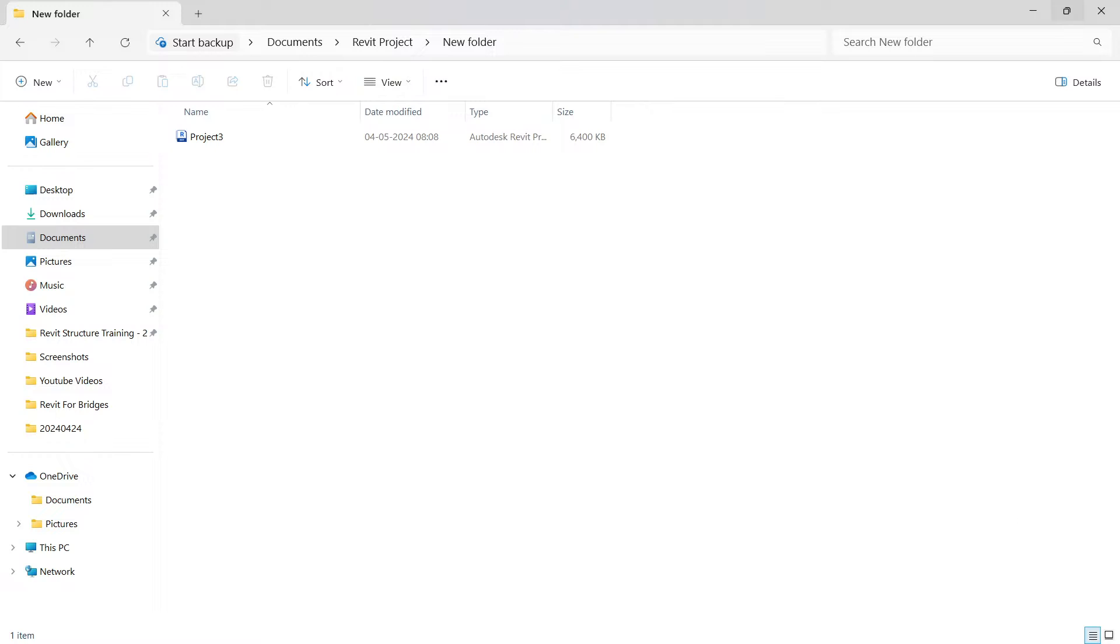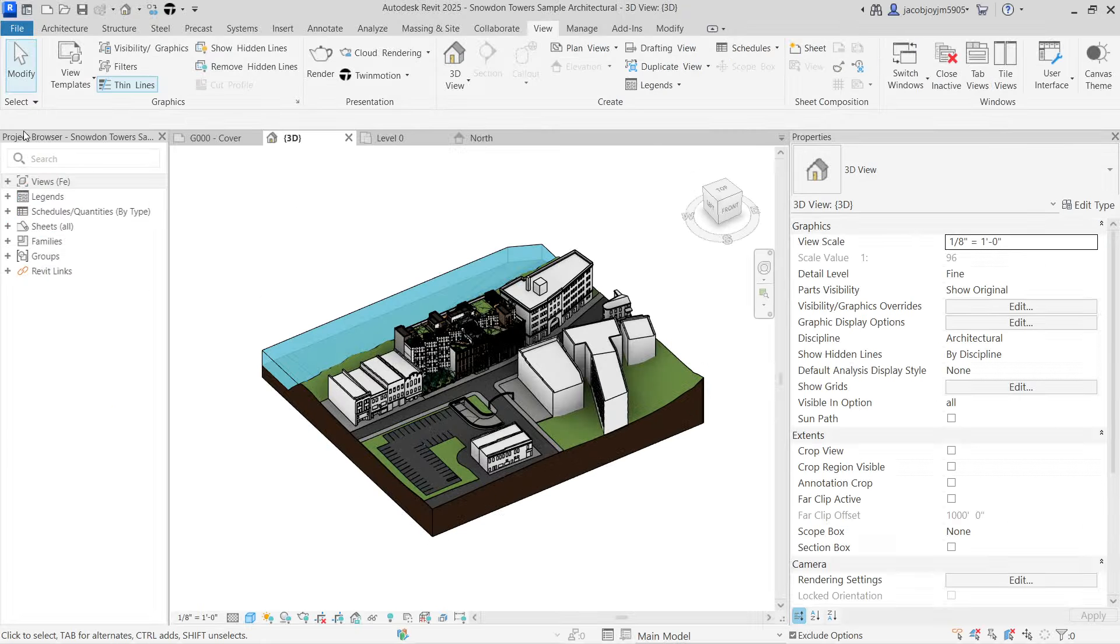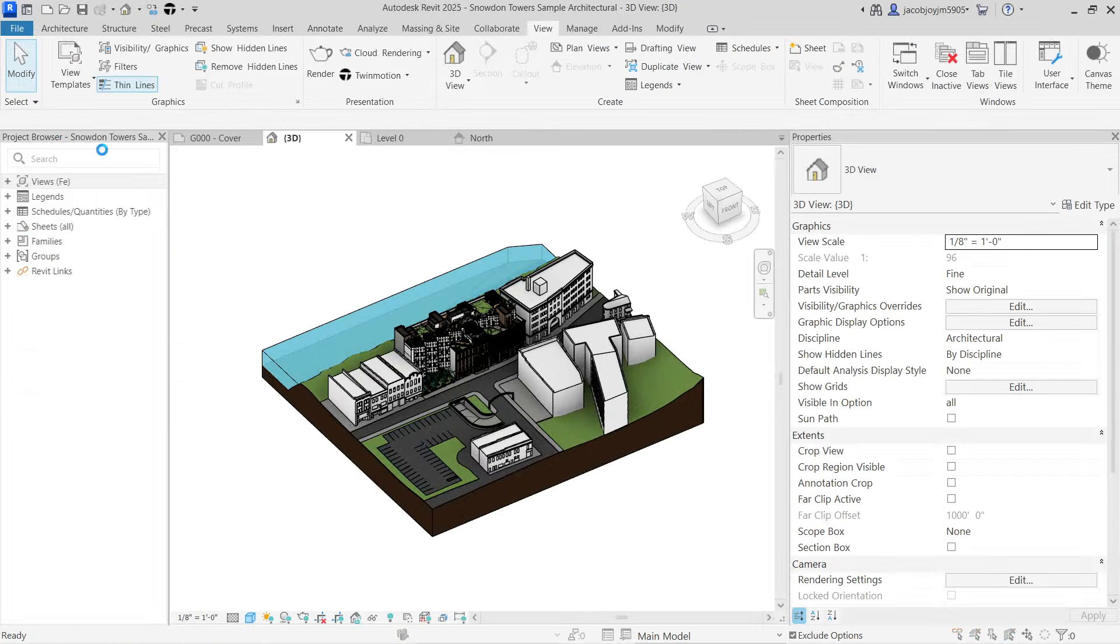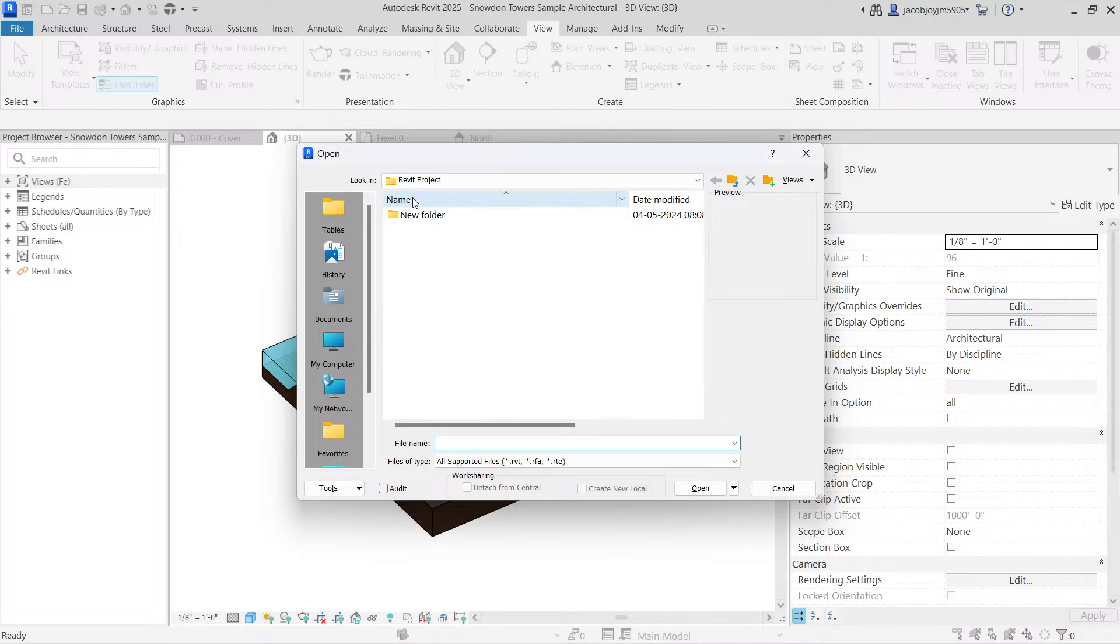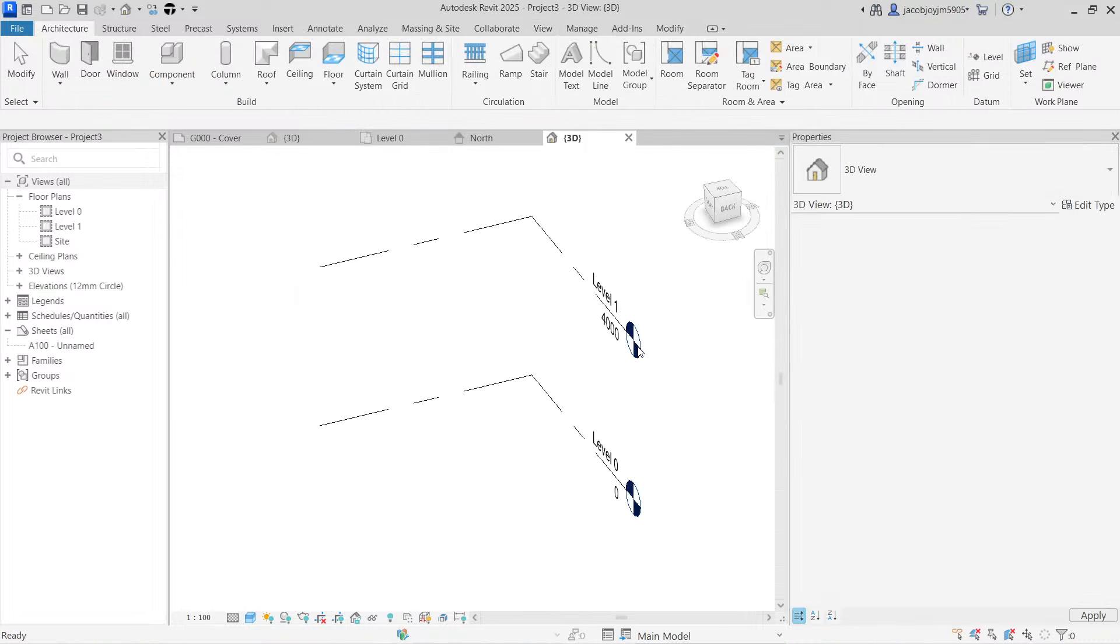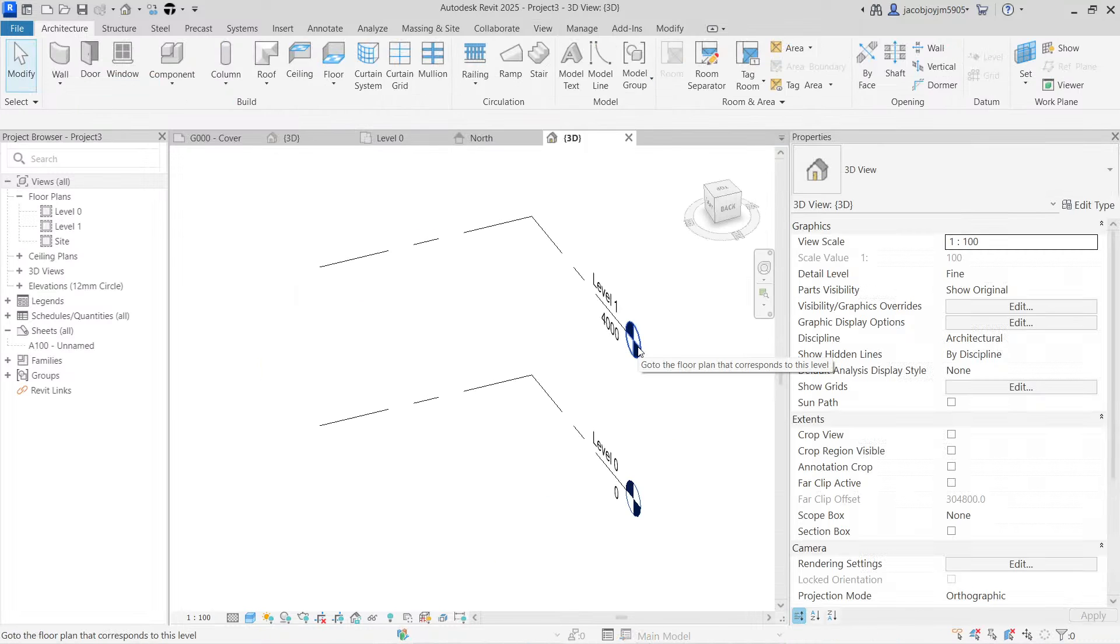And when you're opening the project, go to open, select the folder, select the file and open. There will be no issue in working with the new location.